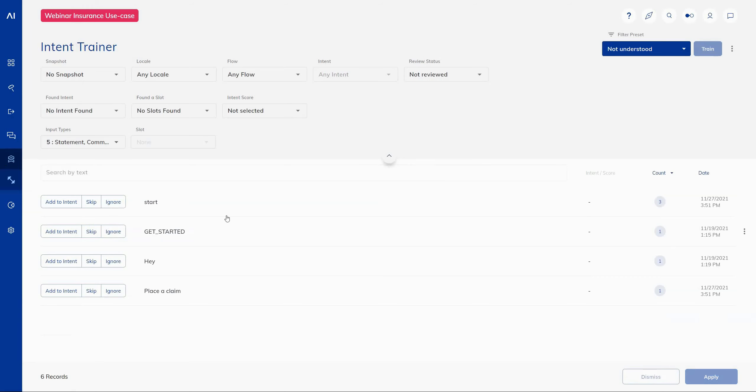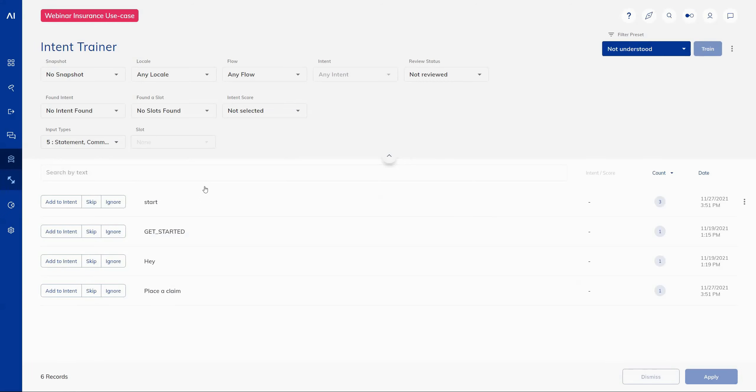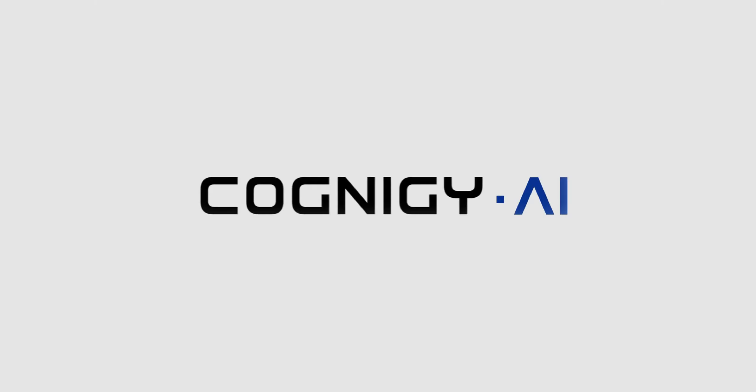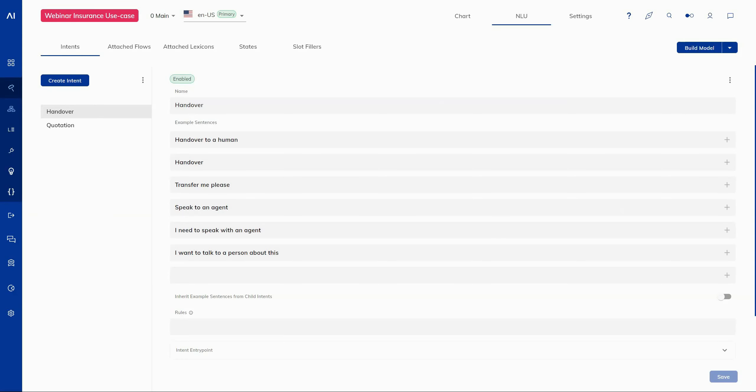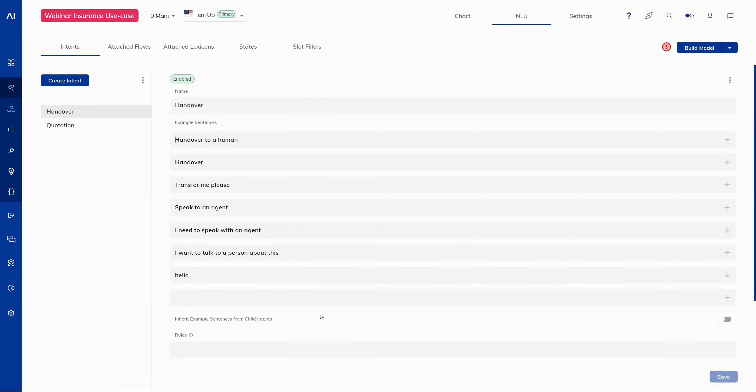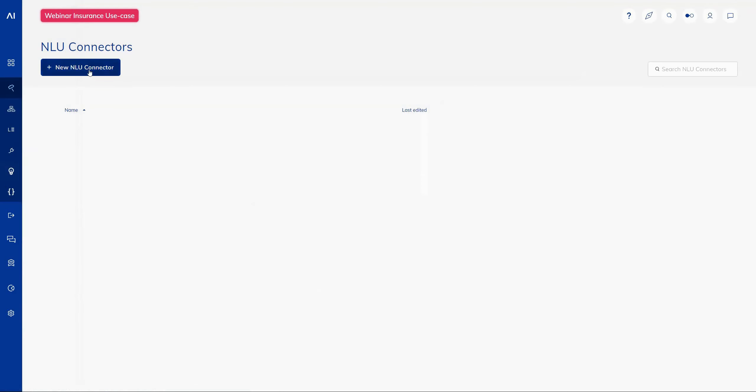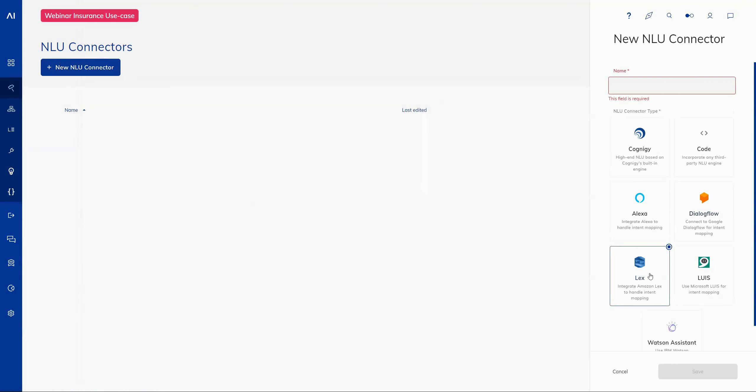We've also added some additional support for other user interface languages, so if you are using one of the other languages that you can change to within your profile, you will find that there's an additional capacity and increase of coverage of those languages within this feature. Moving through now to the NLU editor and we've made a small but very helpful user experience change to the example sentence editor where users can simply press enter to navigate through example sentences. Just makes it much faster to navigate through and enter your example sentences while you're editing inside the UI. Additionally, on the topic of NLU, we've added a brand new NLU connector for Amazon Lex.